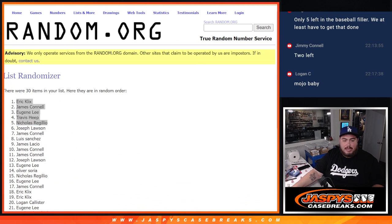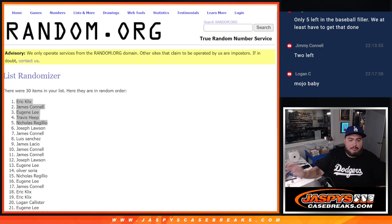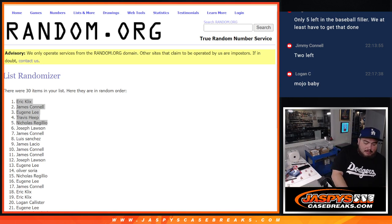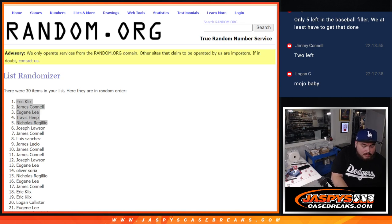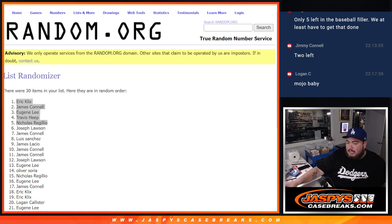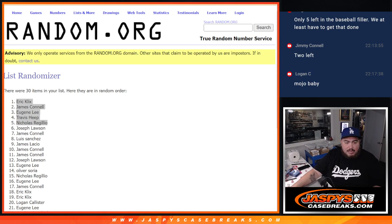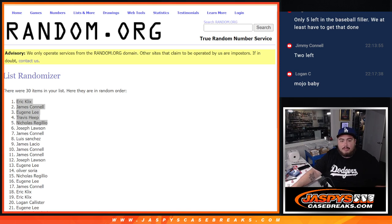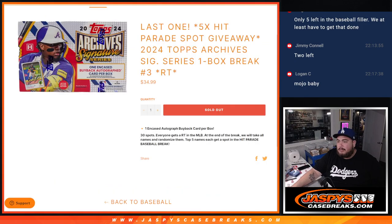So again, like I mentioned before, all we're missing is those straight up spots. If that can sell out tonight, it'll break tonight. Like I said before too, if we can't sell those six spots, I'll create another filler. But we're going to have to do one more filler and one straight up spot, which I feel like might be a little easier at this later hour than trying to do just six straight up spots. So appreciate it, thank you. Jaspi's CaseBreaks.com.